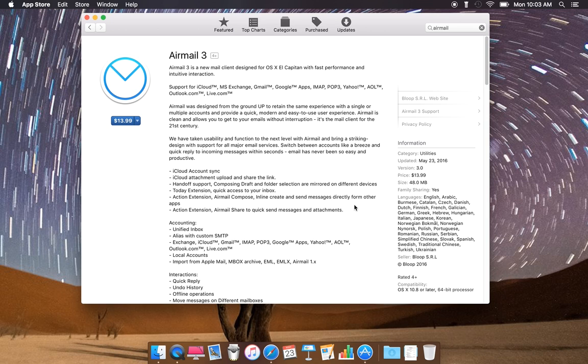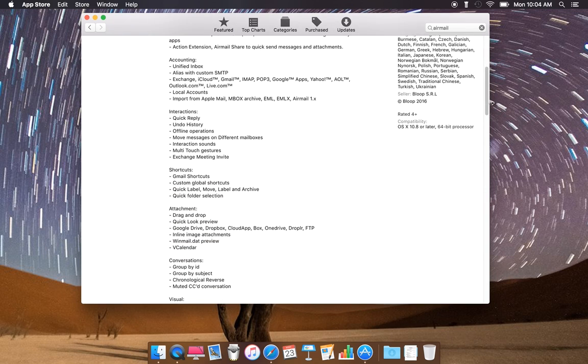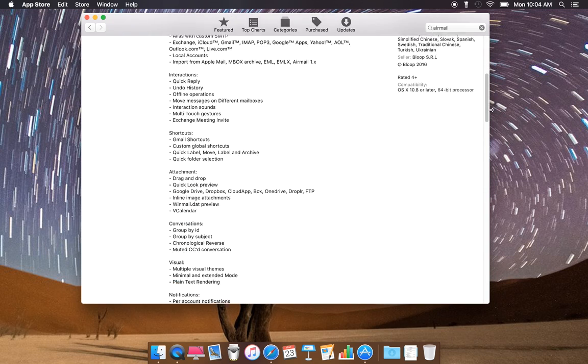Quick access on your inbox, action exchange email compose, inline create, send messages directly from other apps. Counting interaction, shortcuts, attachments.